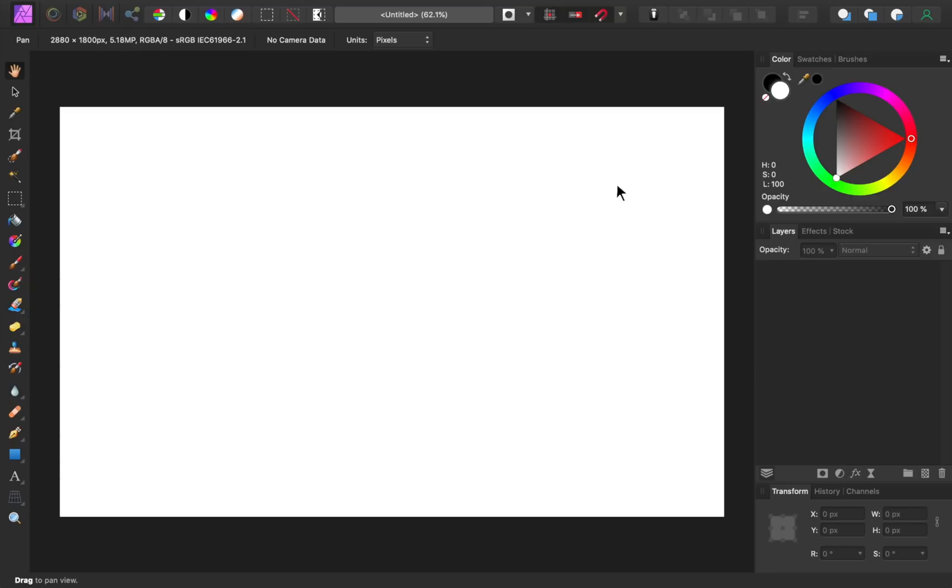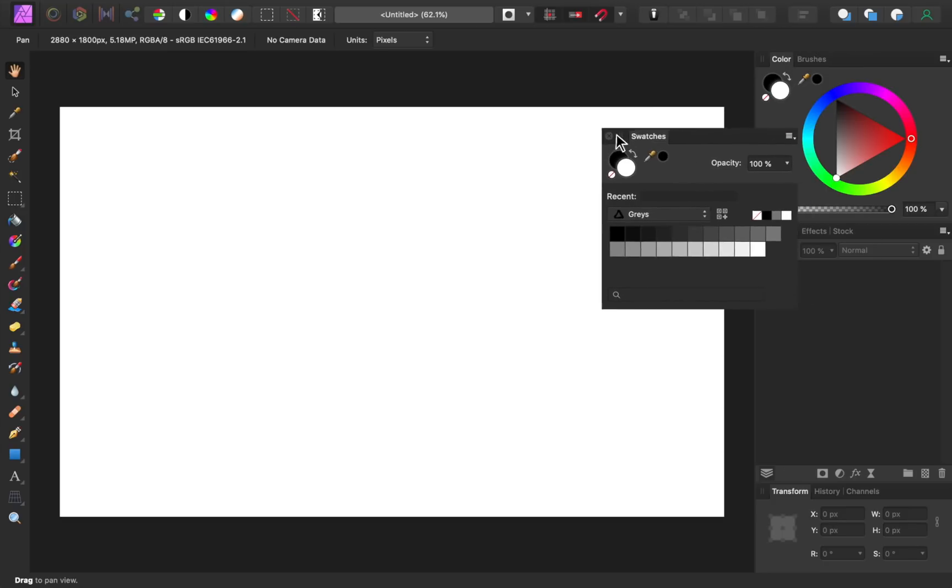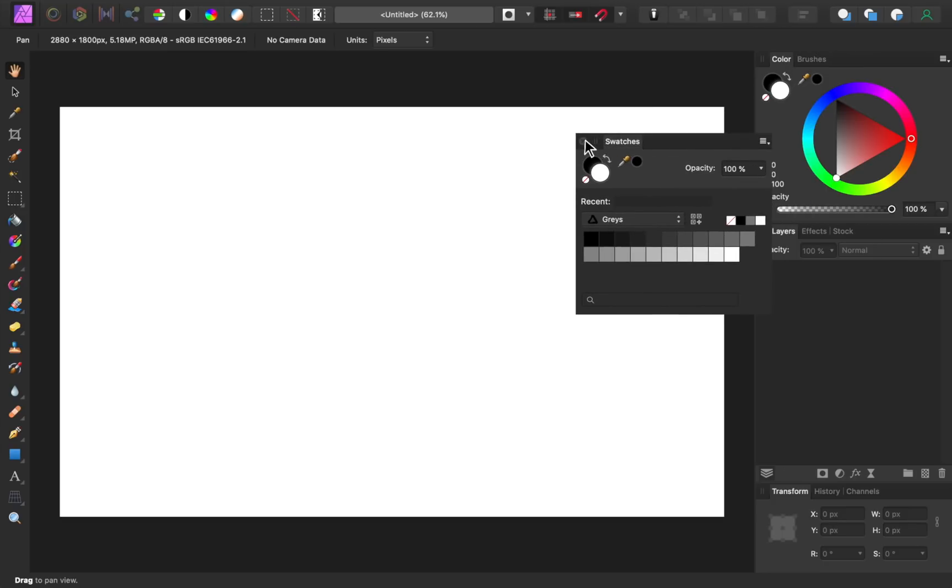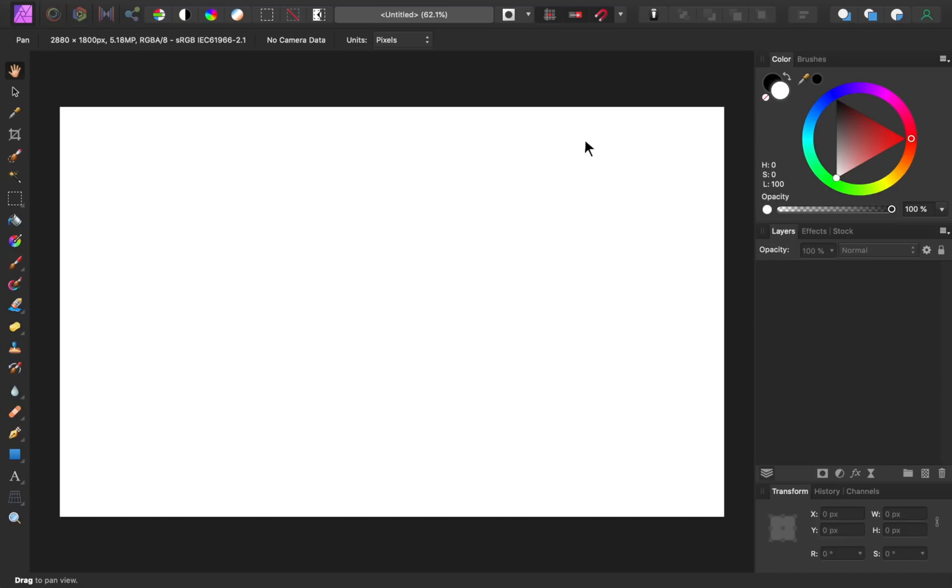Currently, our workspace has the default panels out, but I prefer a minimalist workspace, so I'm going to begin by removing all of the panels that I don't need.